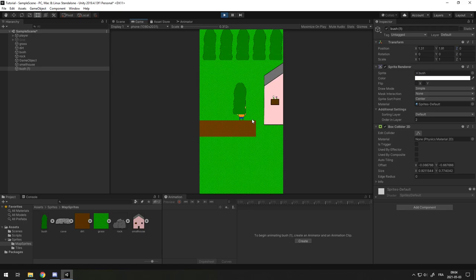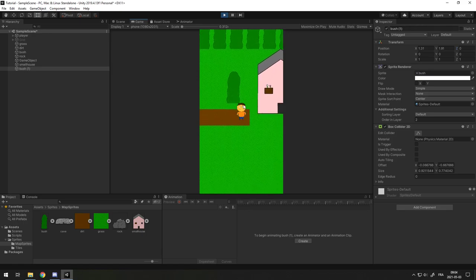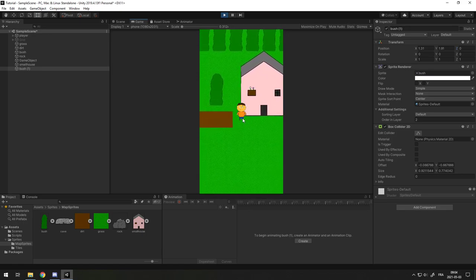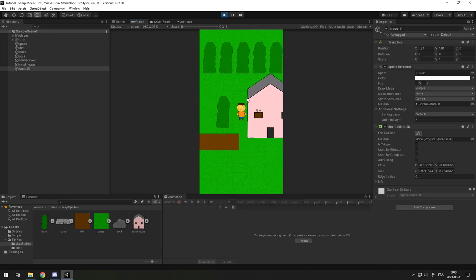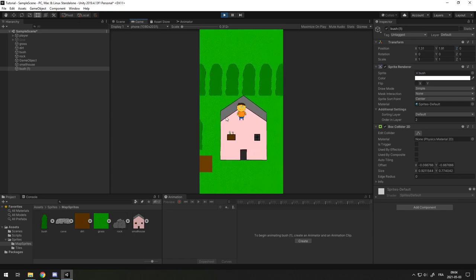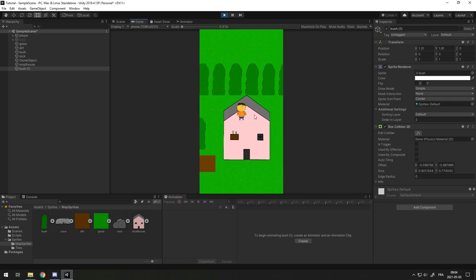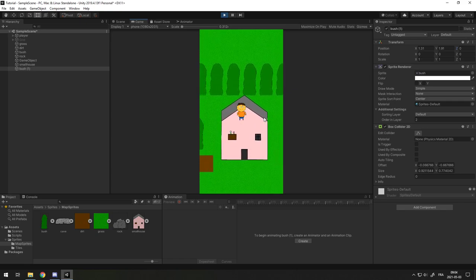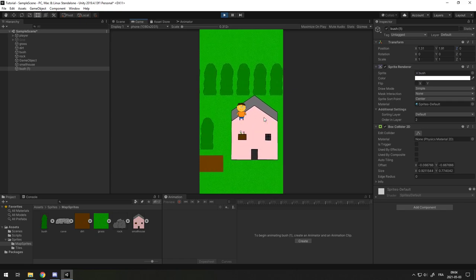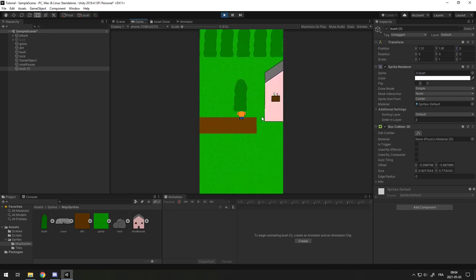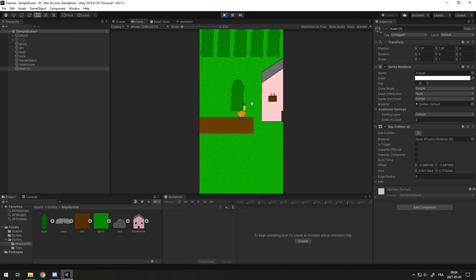The problem with this is that you have to do a script and attach it to every object and then check if the player is below or above it to change the z value or the ordering layer and that's not very efficient. So let's see a more simple solution to fix this.